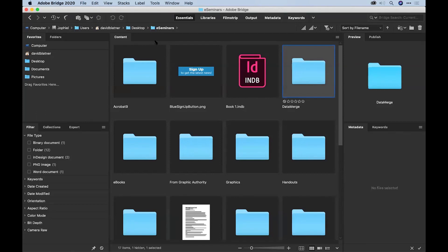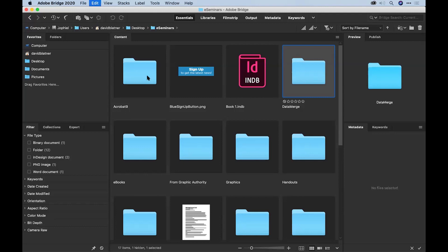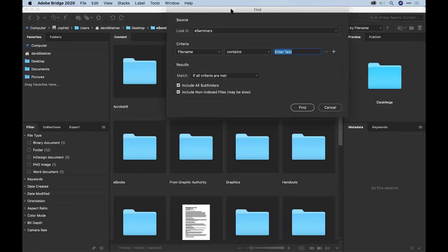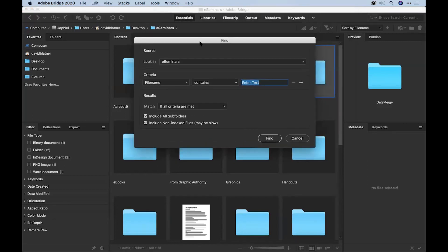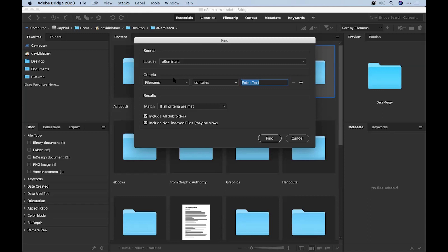We navigate to the folder that we're pretty sure has the images. In this case, I'm just going to look inside this one folder. I could search my whole hard drive, but it would take a while. So I've filtered it down. I'm navigating just to the folder that I want to search in. Then I'll do a Command-F or Control-F on Windows to bring up the Find dialog box.